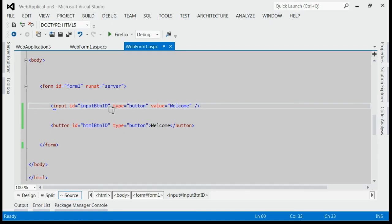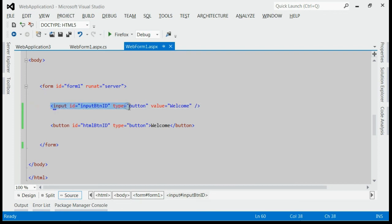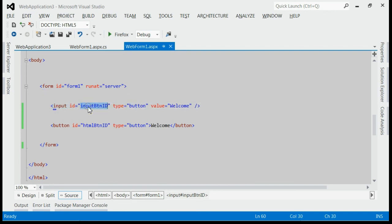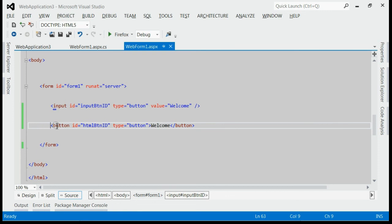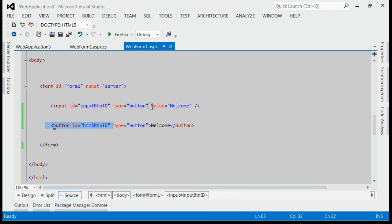As you can see, in the solution, we got two buttons. The first one is input button with id input button id. The second is normal button with id html button id. So, both of them have a value of welcome.